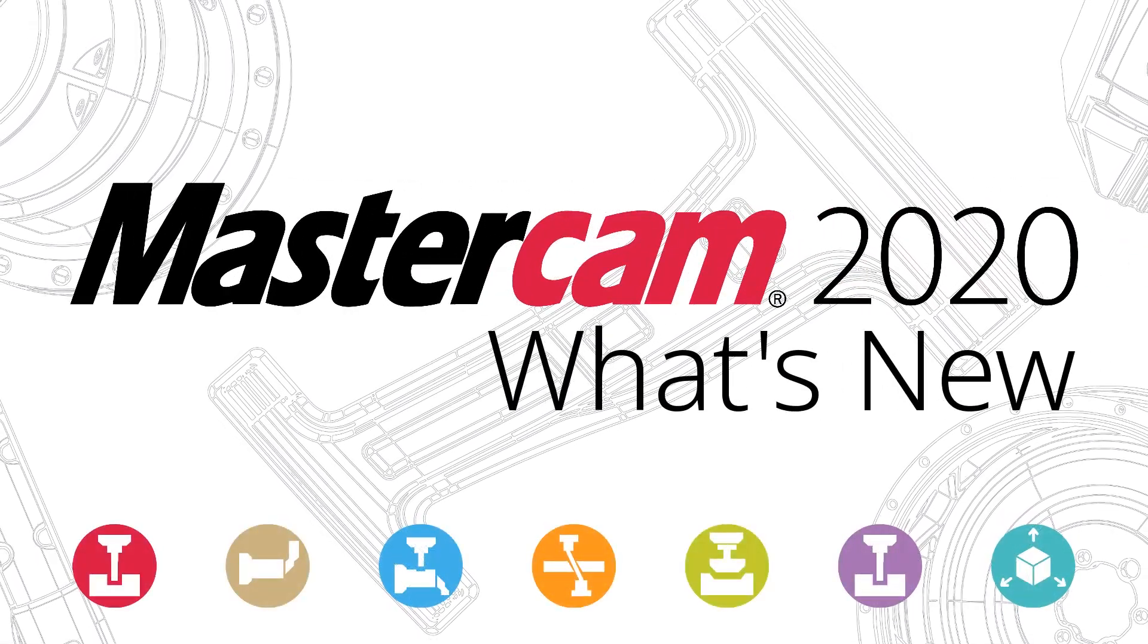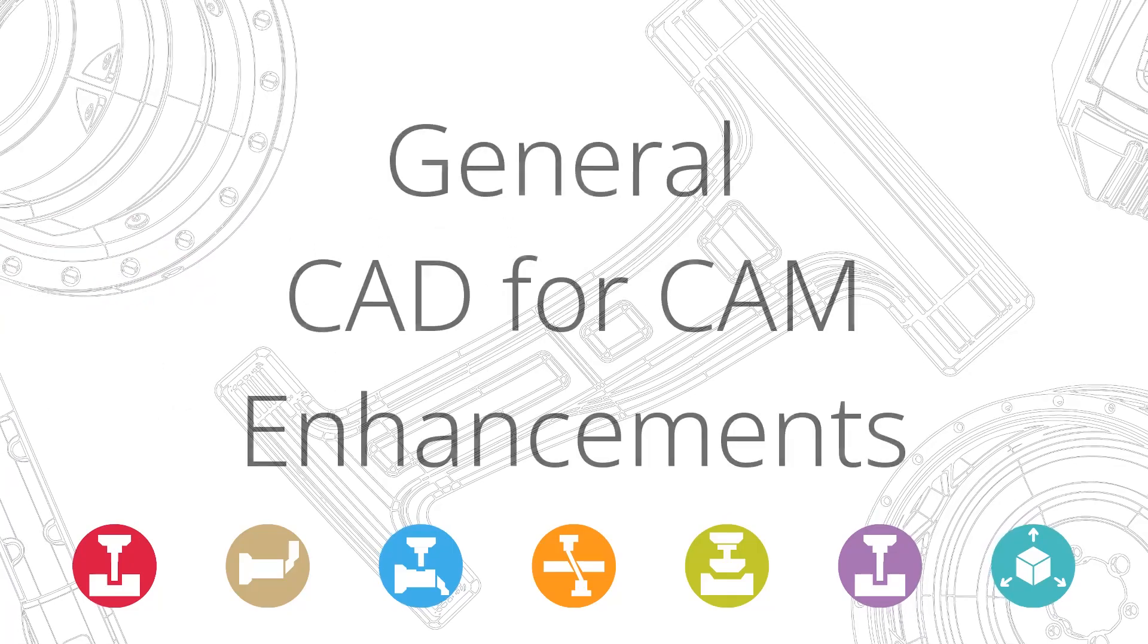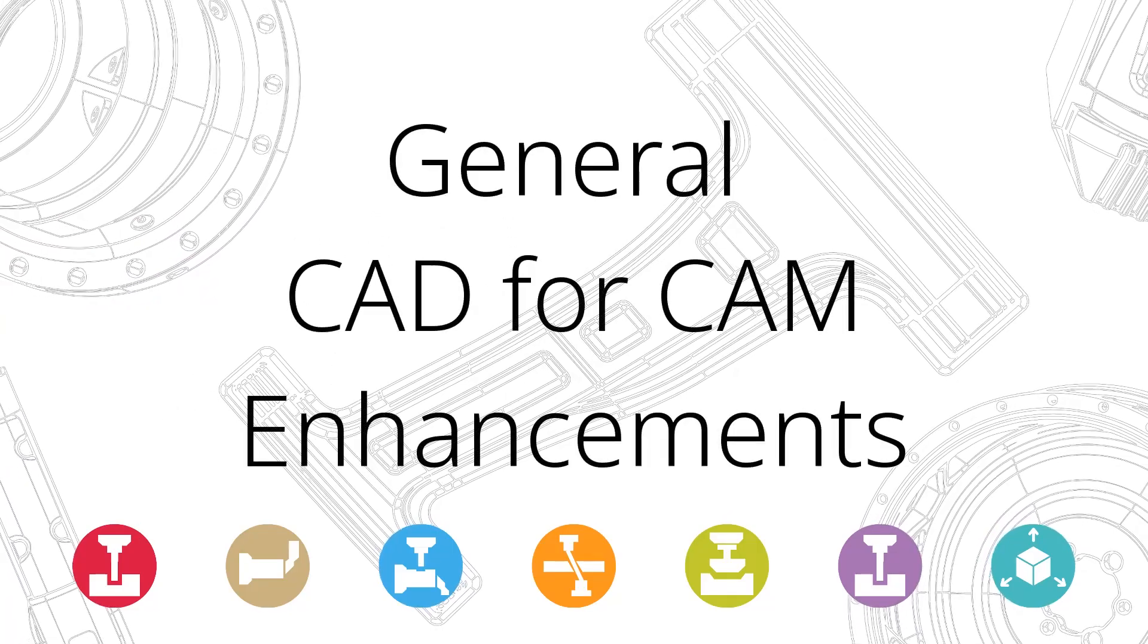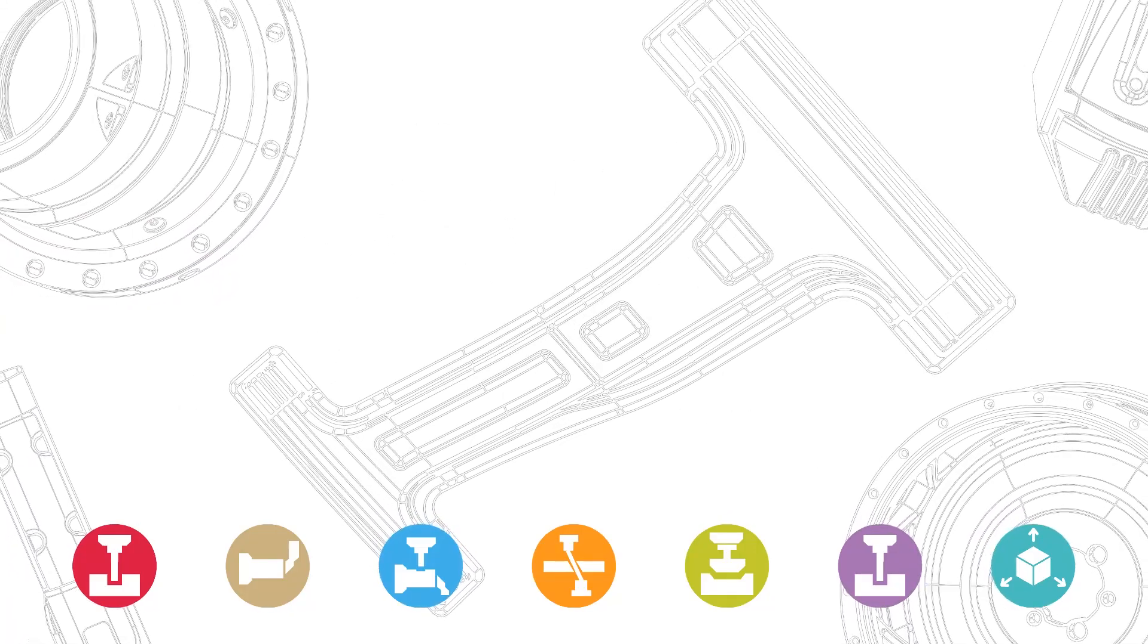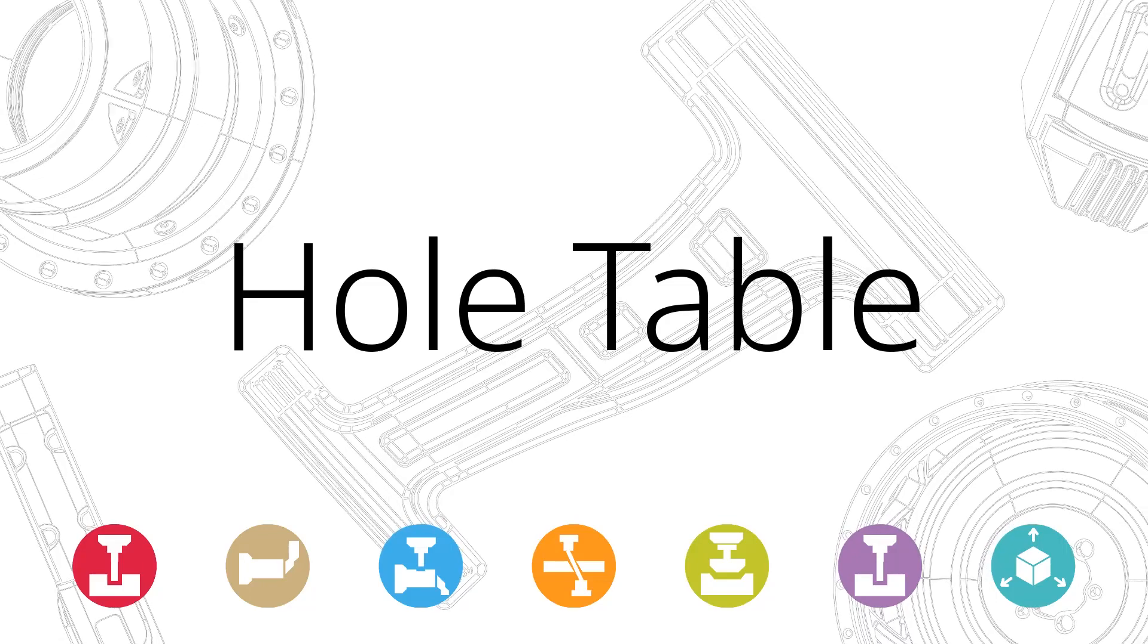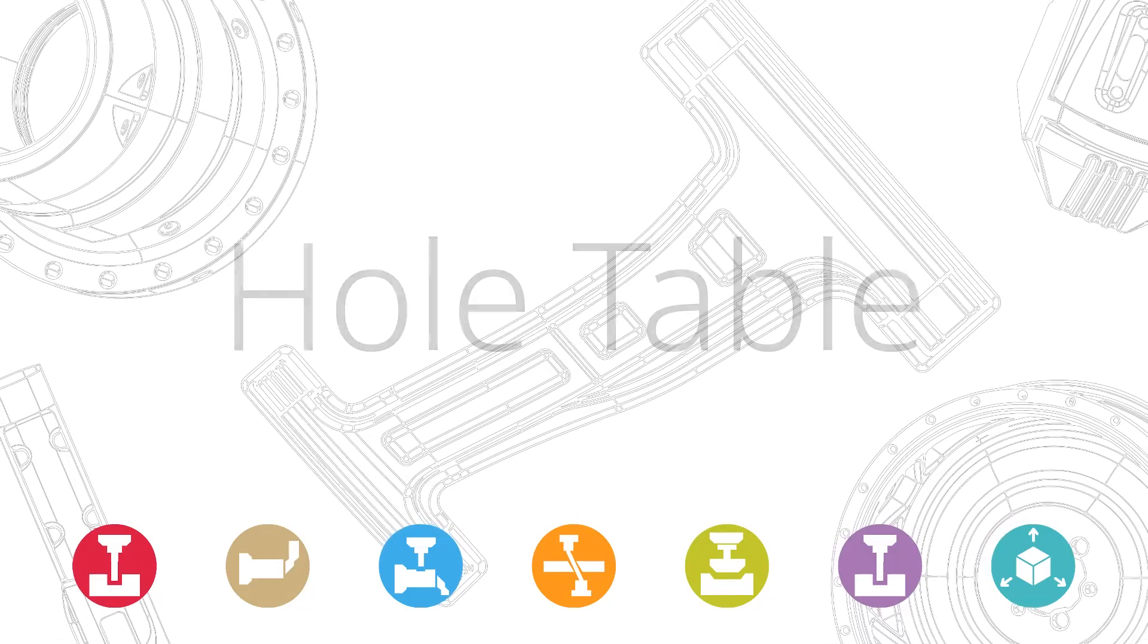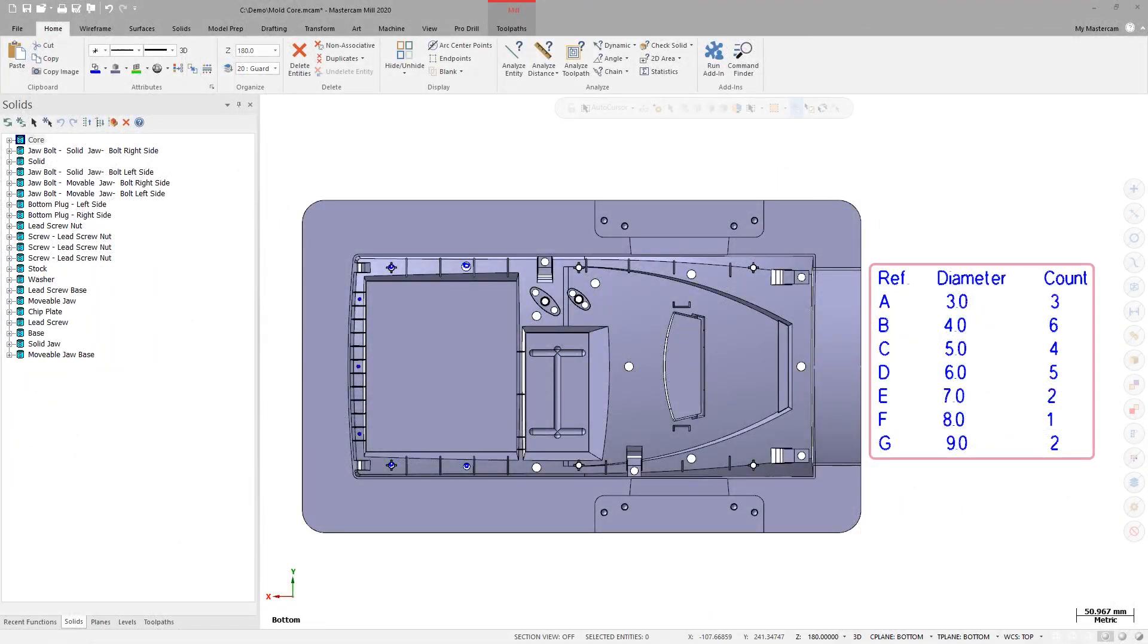There have been a number of enhancements made to various CAD functionalities for Mastercam 2020. HoleTable creates a set of parameter notes for all holes and circles in your part file, allowing you to gather hole data and record it in a table for part inspection.